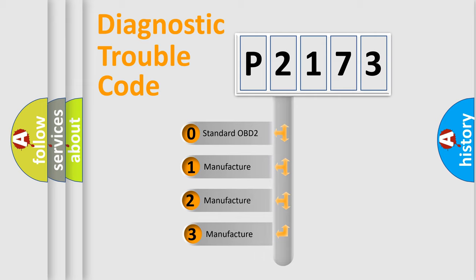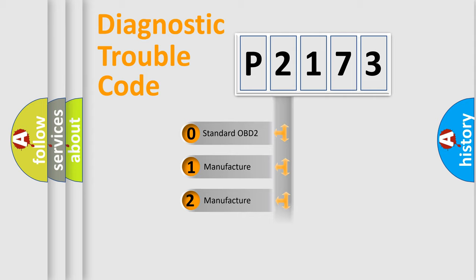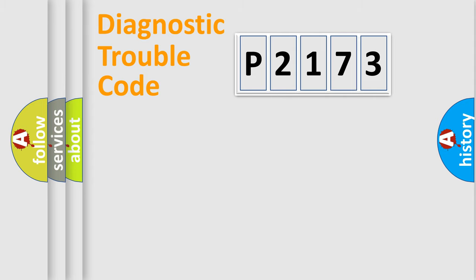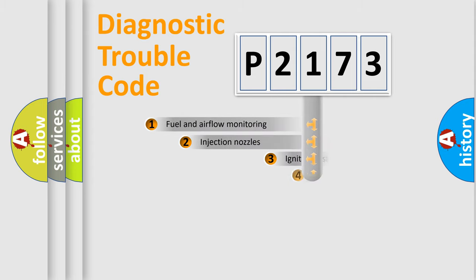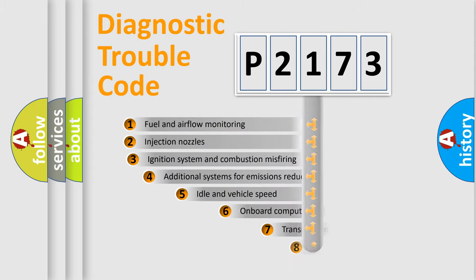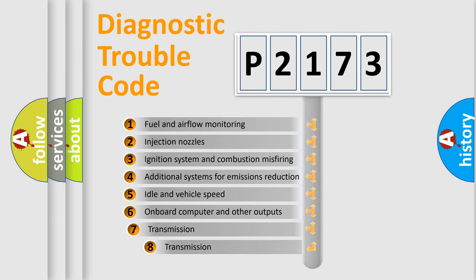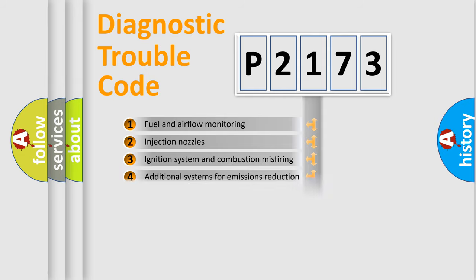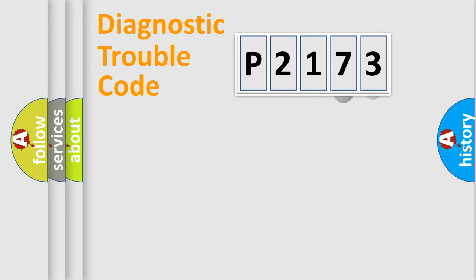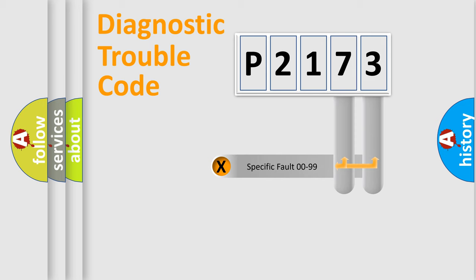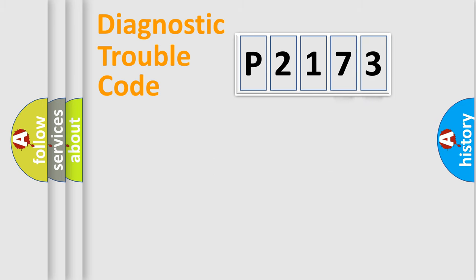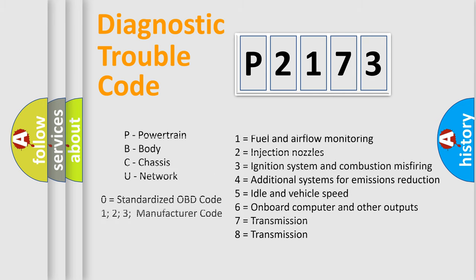If the second character is expressed as zero, it is a standardized error. In the case of numbers 1, 2, or 3, it is a more precise expression of the car-specific error. The third character specifies a subset of errors. Let's not forget that such a division is valid only if the second character code is expressed by the number zero.